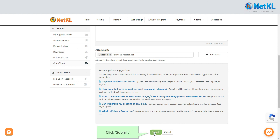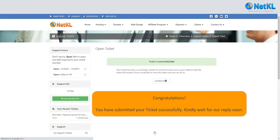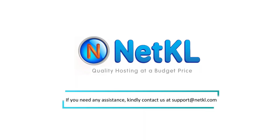Don't forget to attach your payment proof here, and finally click Submit. Congratulations! You have successfully placed an order to buy hosting and domain from NetKL. Thanks for watching. If you need any assistance, kindly contact us at support@netkl.com.